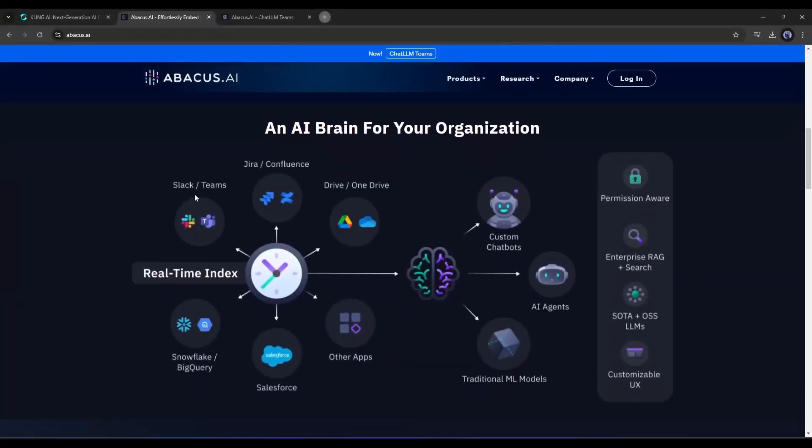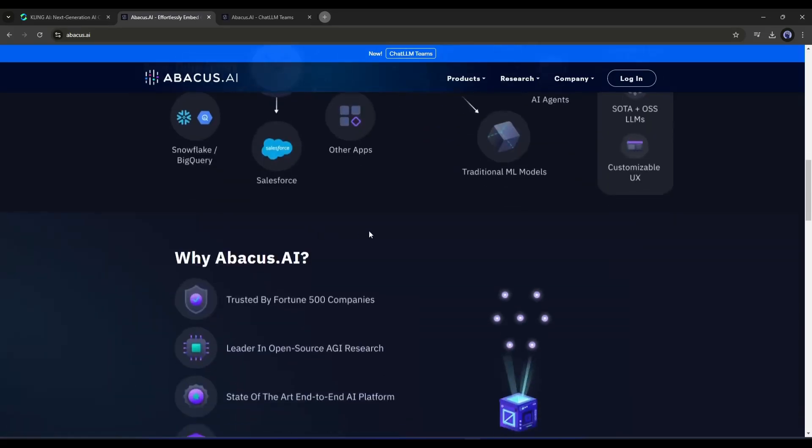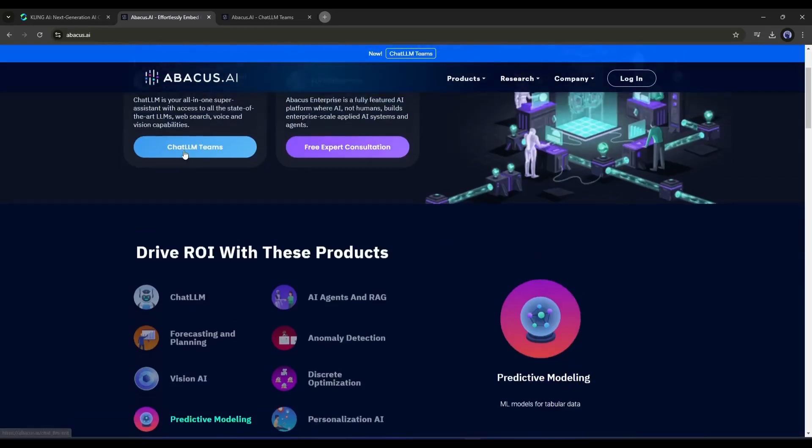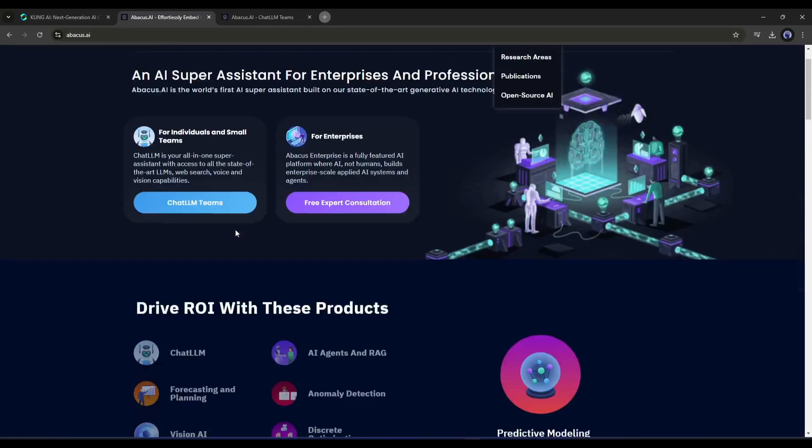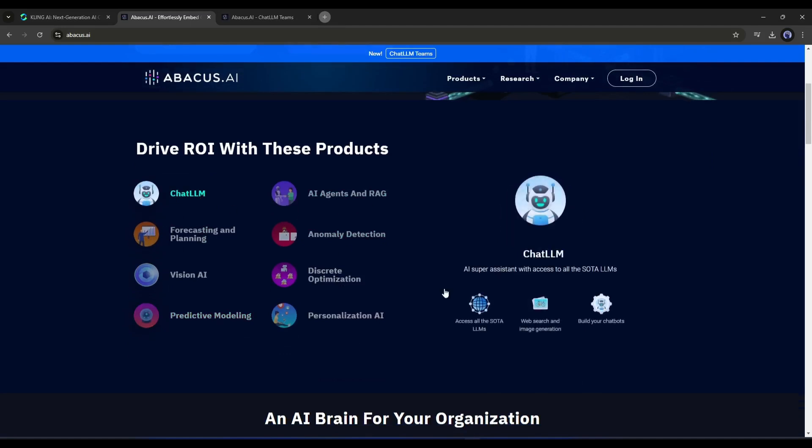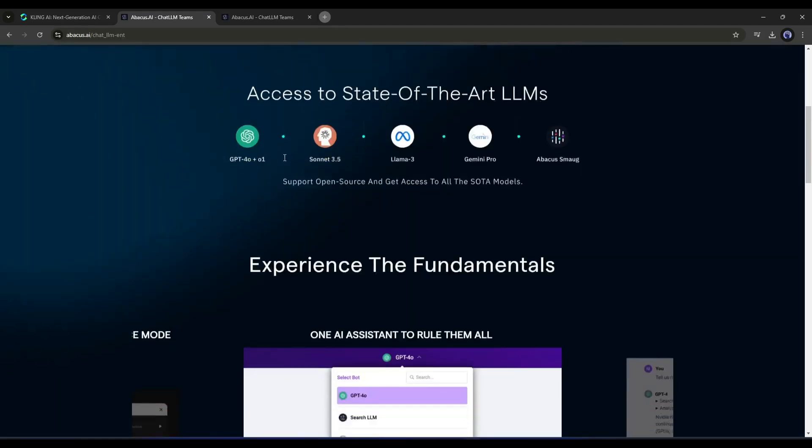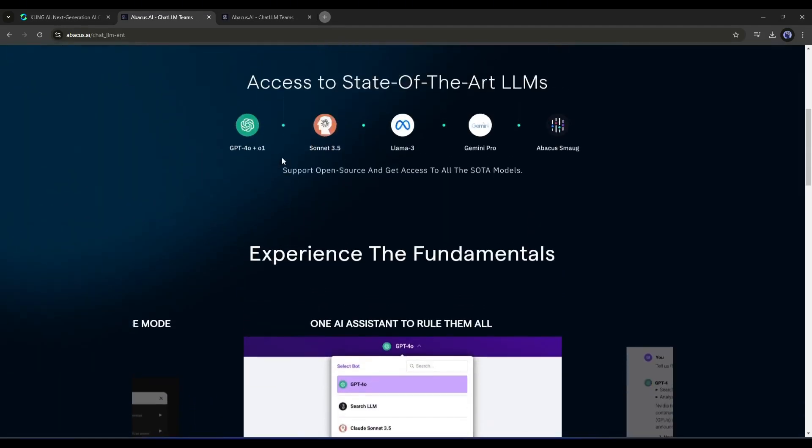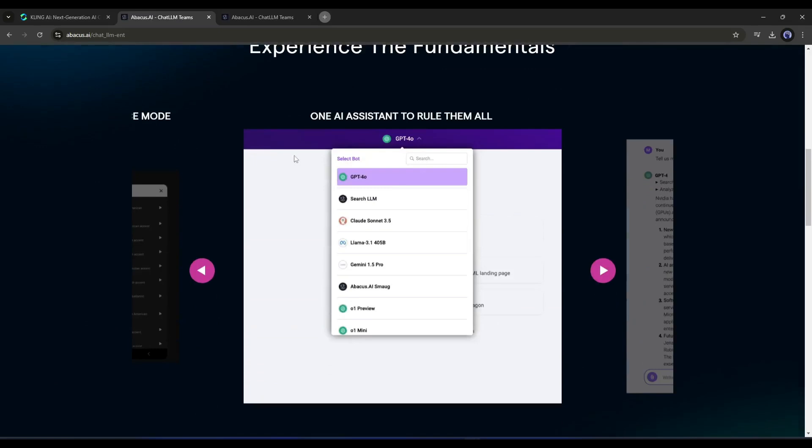Abacus AI is an AI super assistant for enterprises and professionals. However, Abacus AI is now mostly popular with the ChatLLM Team where you can access all the powerful and popular LLM models on one platform, including GPT-4 O1 Preview, Claude Sonnet 3.5, Gemini 1.5 Pro, Llama 3, and more.